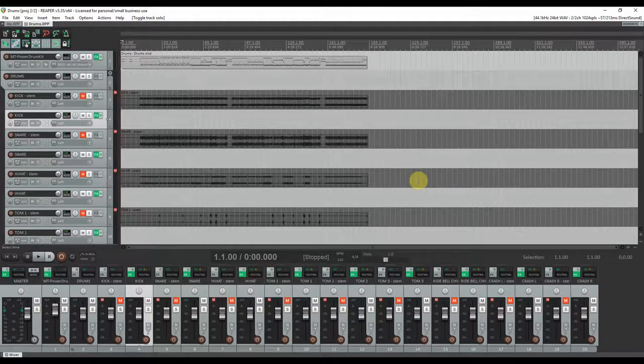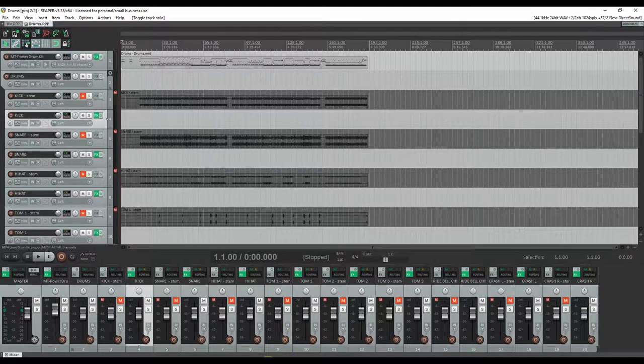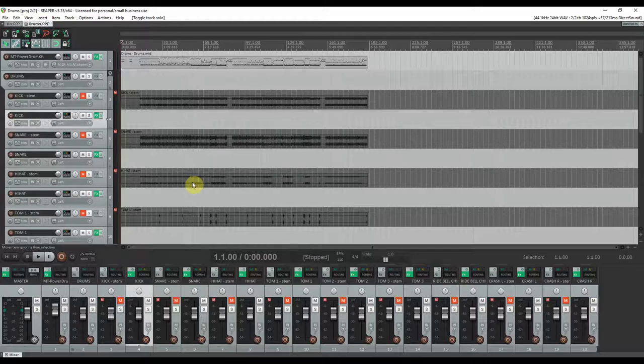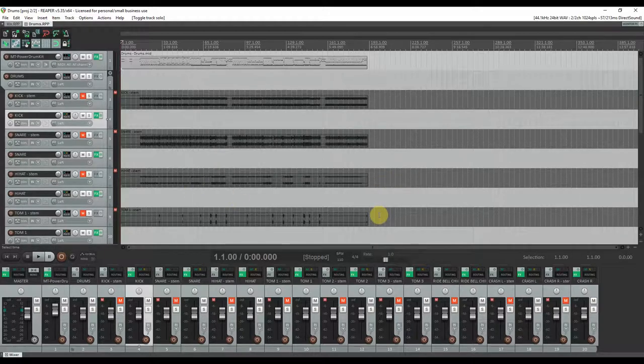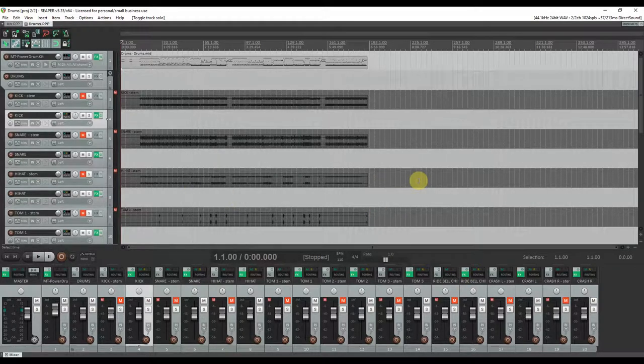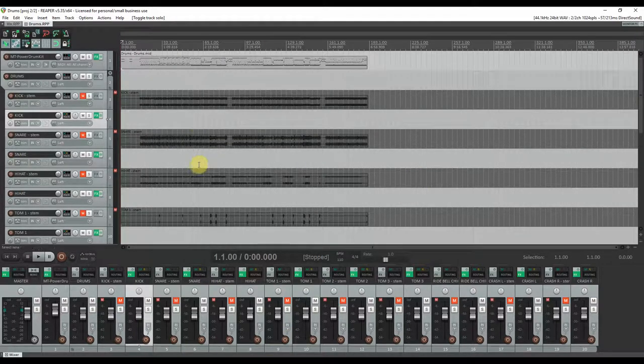It won't influence your sound and from my knowledge every DAW comes with a suite of standard mixing plugins. If it doesn't, you can search for free plugins on the internet and you will definitely find something to work with.